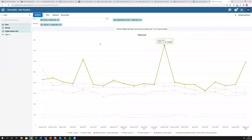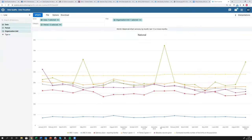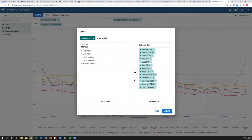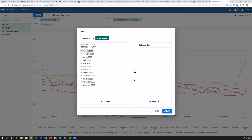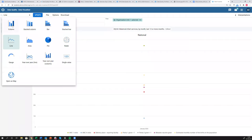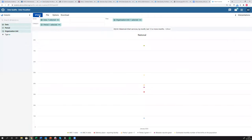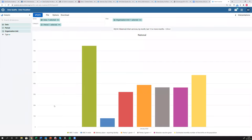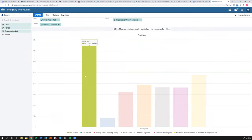My first step is to isolate the period. We know the outlier is in January 2020, so I go to period selection, deselect all 13 months, go to fixed periods, and select January 2020. Now we just have one point — still showing the outlier. Then I change the chart type to a column chart, and now we can see all the data next to each other with the outlier clearly visible.